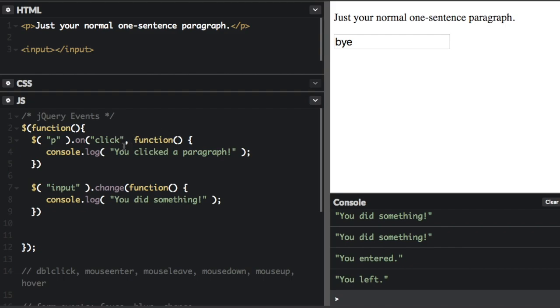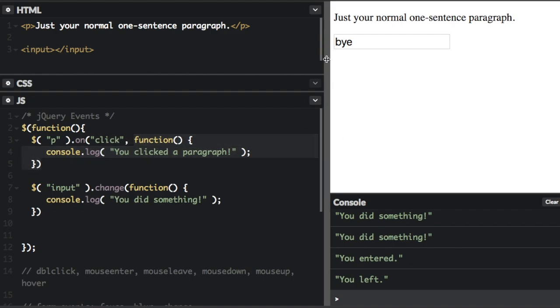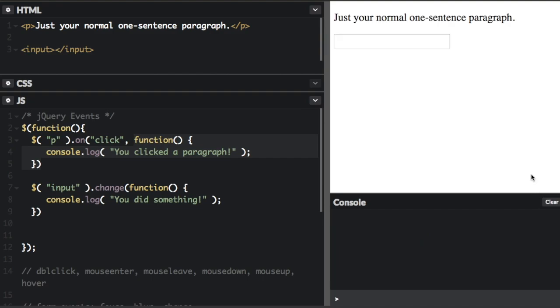So now it's paragraph on click. So when you click the paragraph, we're going to run this function. And that's going to act just the same way. So if I click this paragraph, you click the paragraph.